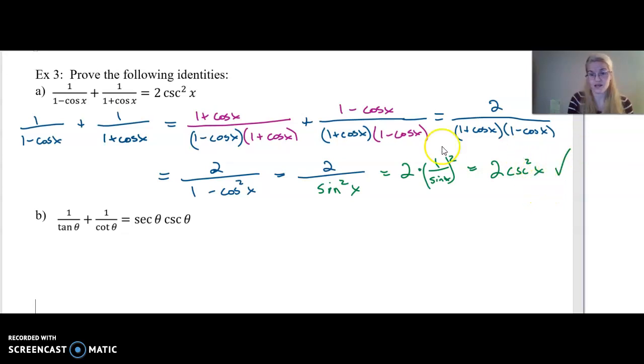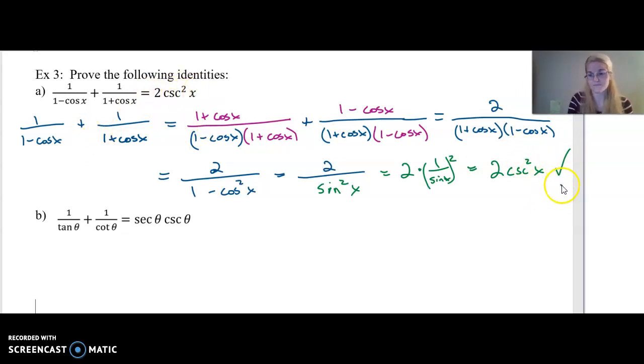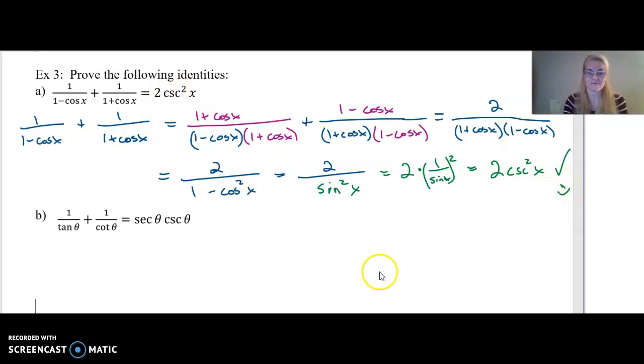One over sine of x, quantity squared, is the very definition of cosecant squared. So this is two times cosecant squared x. Did I make the left side equal the right side? Yes. Done.